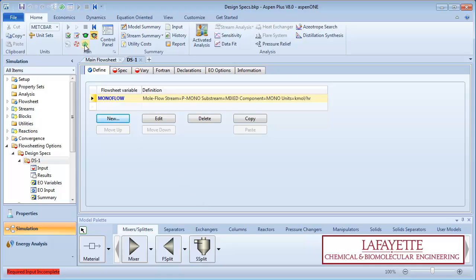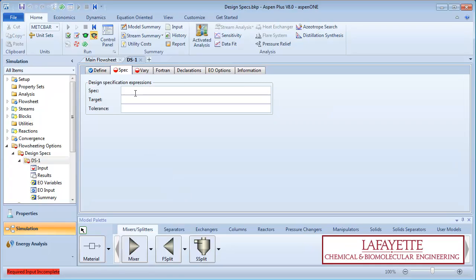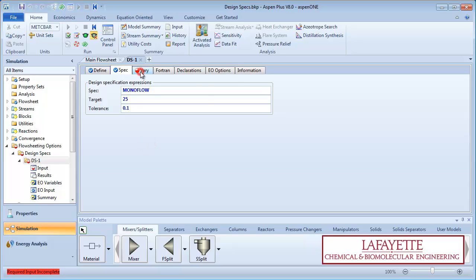On the specification tab, enter monoflow exactly as you typed it on the define tab. Enter the target production value of 25 kilomoles per hour and input a calculation tolerance as 0.1 kilomoles per hour.